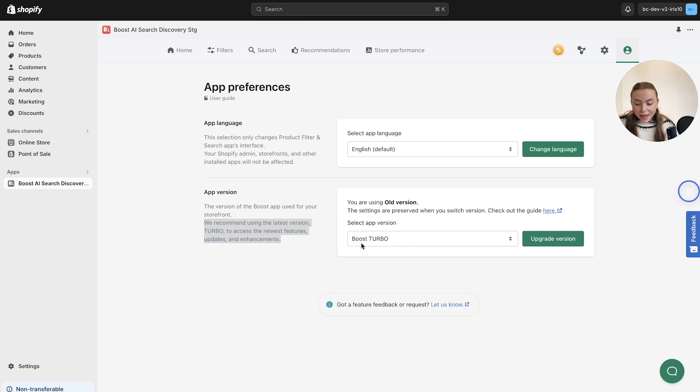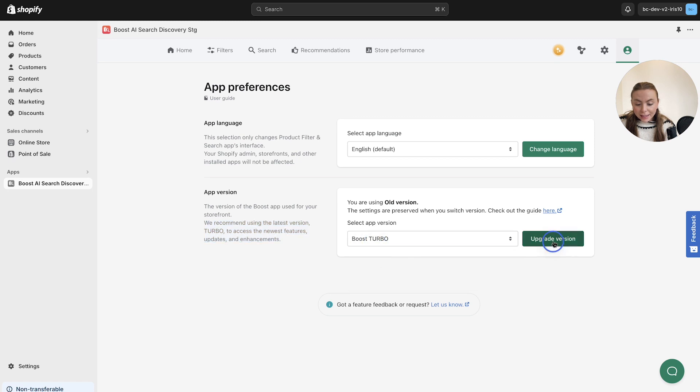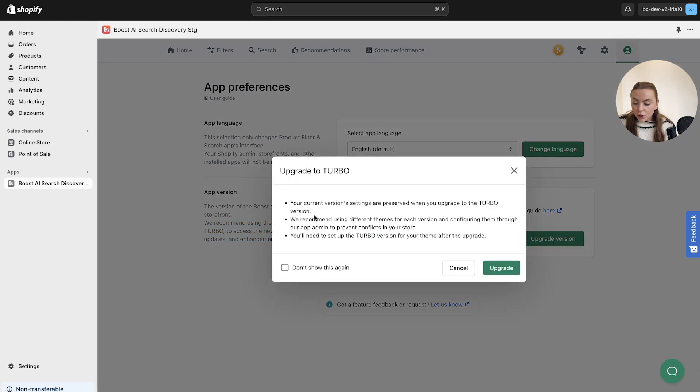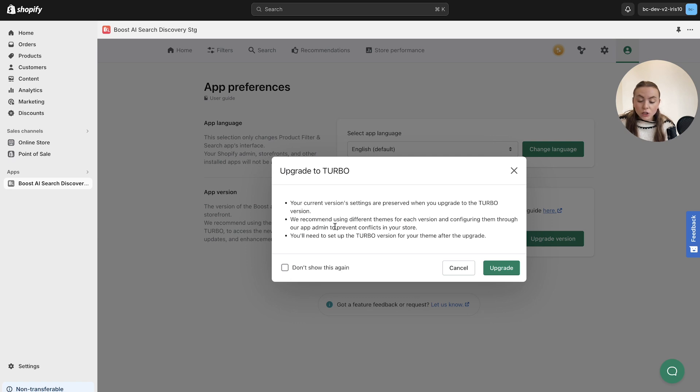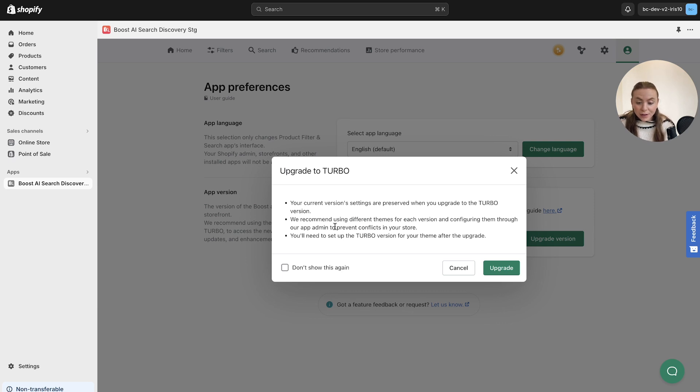If we go ahead and select Boost Turbo and click upgrade version, you will receive this pop-up here. This message will advise you that when you switch to Boost Turbo, your version settings will stay the same and that to avoid any problems in your store, we do recommend setting up different themes for each specific version.